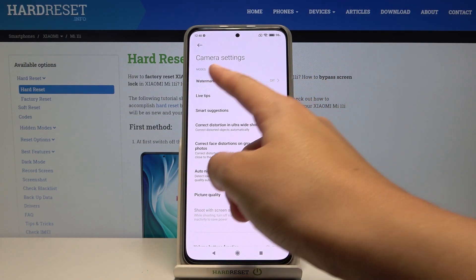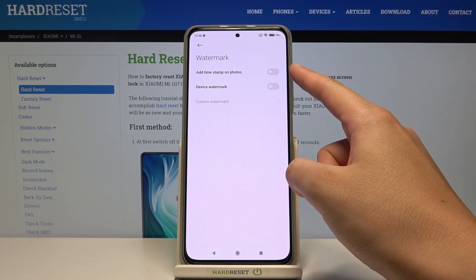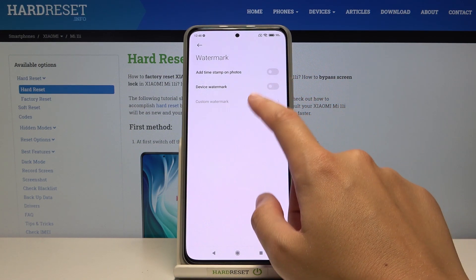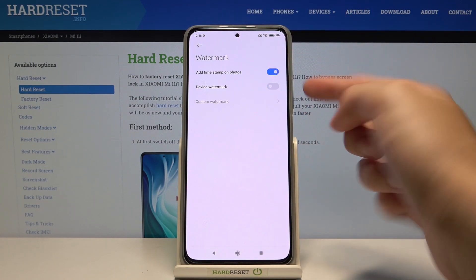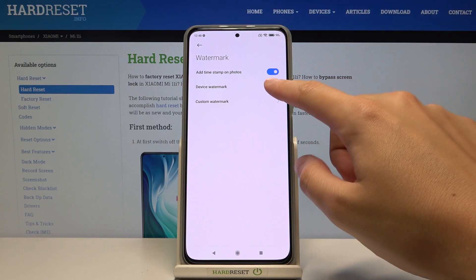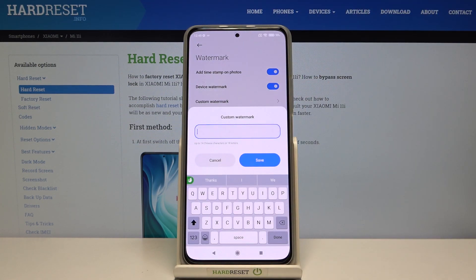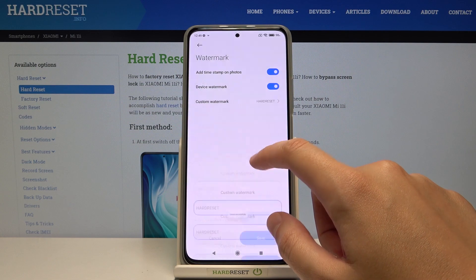At the first place here we have the watermark option, so let's pick it. Now we can add three types of watermarks to our picture: the timestamp, the device watermark, and connected with the device, the custom. As you can see, custom is currently locked — when we turn on the device watermark we can unlock it. Using the toggle buttons on the right, we can turn them on and off as needed. When we tap the custom watermark we can add our own — for example, let me write 'hard reset' and save.